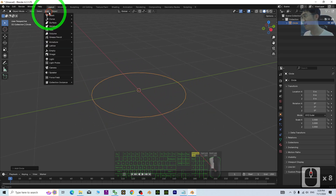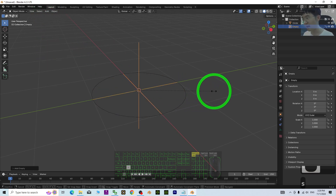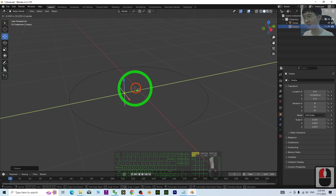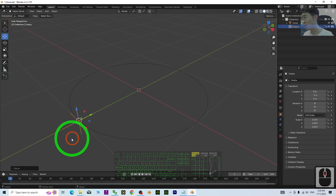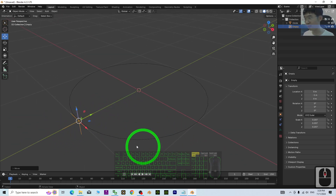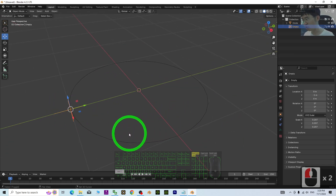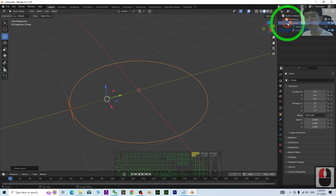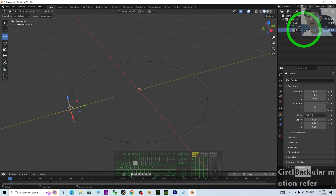Then create an empty plane, press S to scale it and move it to negative 1 on the axis. We are going to attach this empty to the circle — click the empty, hold Shift, click the circle, then Ctrl+P to bind the empty to the circle. Name this empty as 'Circular Motion Reference'.